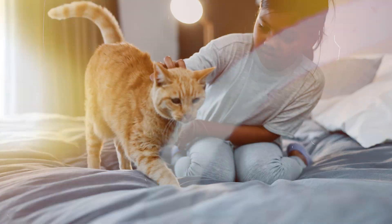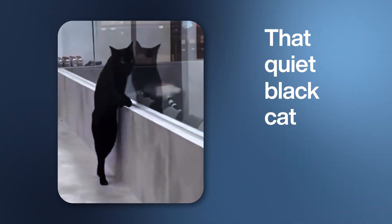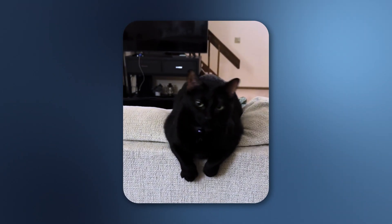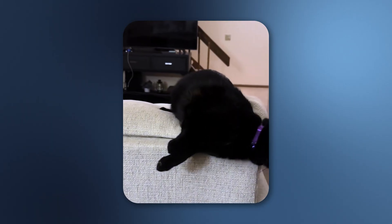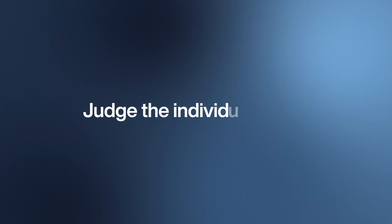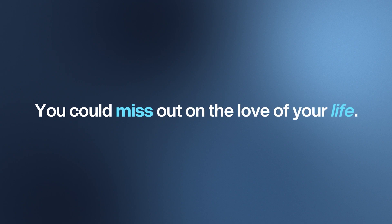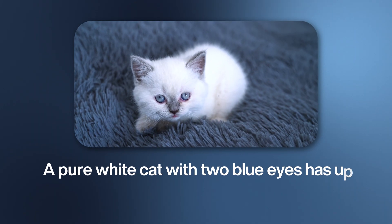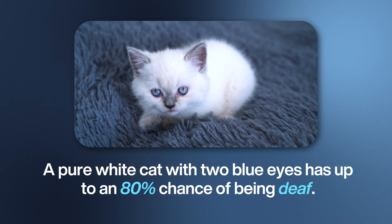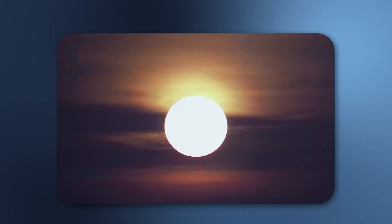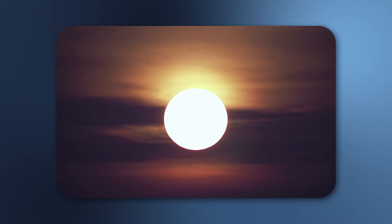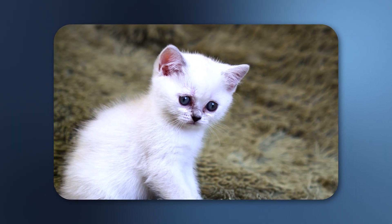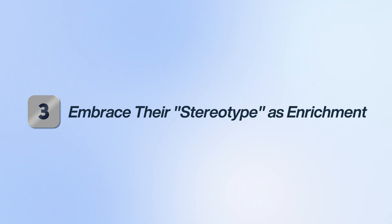First, look past the label when you're adopting. Forget the myths. That quiet black cat in the corner isn't bad luck—he might just be shy and waiting for a gentle hand. And torties aren't always sassy. Judge the individual, not the label. You could miss out on the love of your life. Second, tailor your care to their coat. This is critical. A pure white cat with two blue eyes has up to an 80% chance of being deaf. This means you need to use visual cues, not just sounds. They're also prone to sunburn. Knowing their color genetics directly impacts their health and safety.